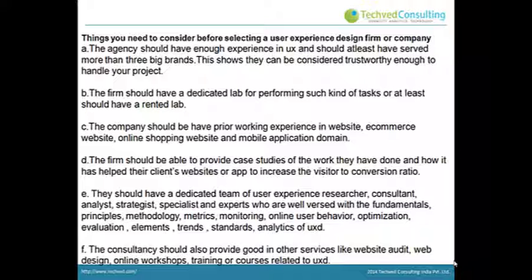C: The company should have prior working experience in website, e-commerce website, online shopping website and mobile application domains. D: The firm should be able to provide case studies of the work they have done and how it has helped their client's websites or apps to increase the visitor-to-conversion ratio.